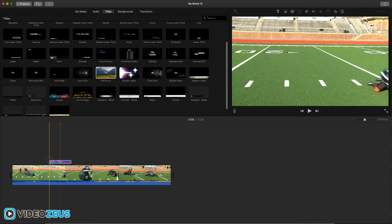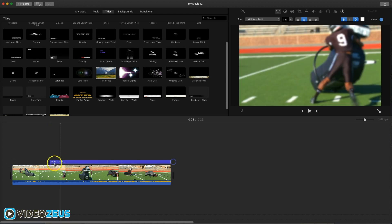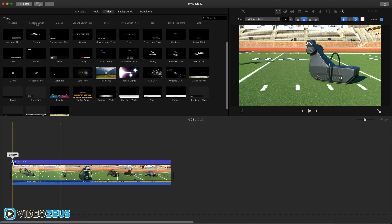So click, drag and drop the pull focus title down to your timeline and place it on top of your video clip. Go ahead and use the trimming tool to extend the title layer throughout the length of your clip.